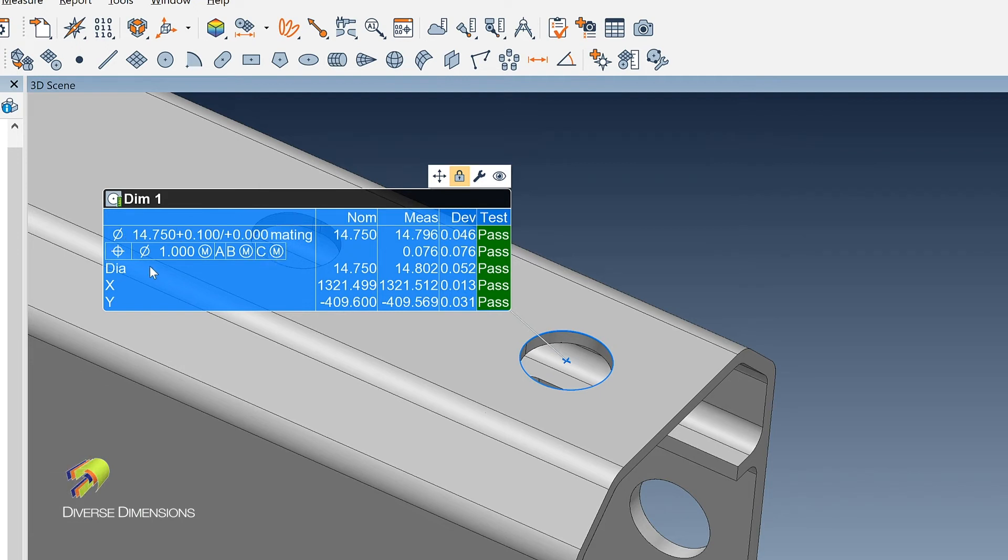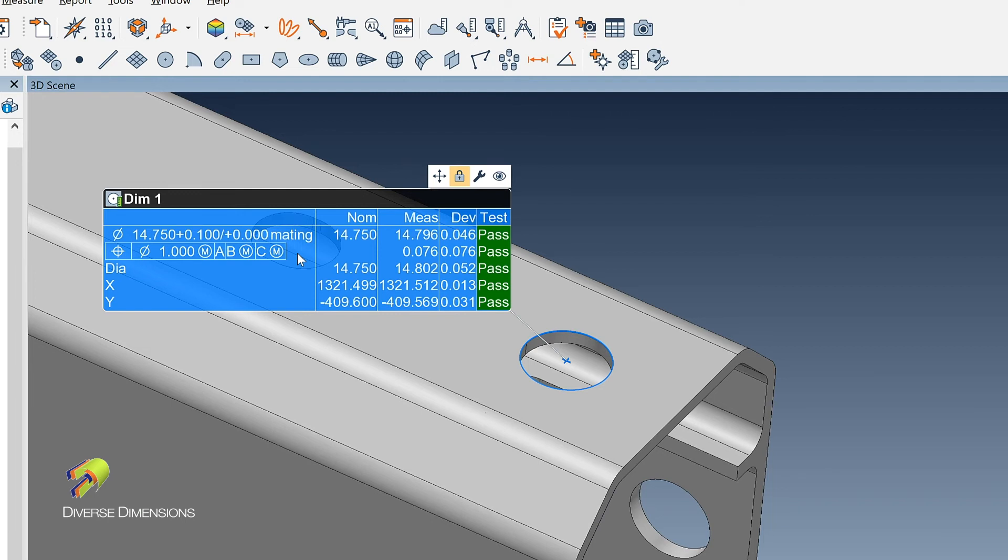But this view looks a little bit more appropriate to the drawing. So it makes it pretty clear for the client to see that we are truly measuring to what they have written on their drawing as the GD&T callout. So easy, easy way to make your reports look a little bit more clean.